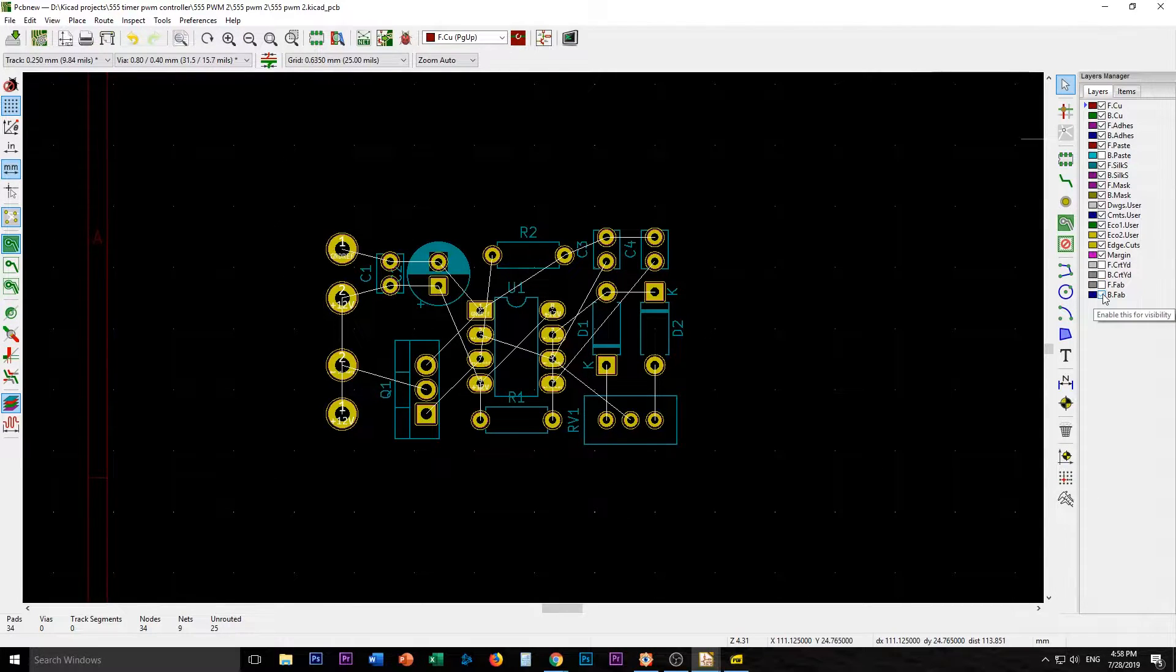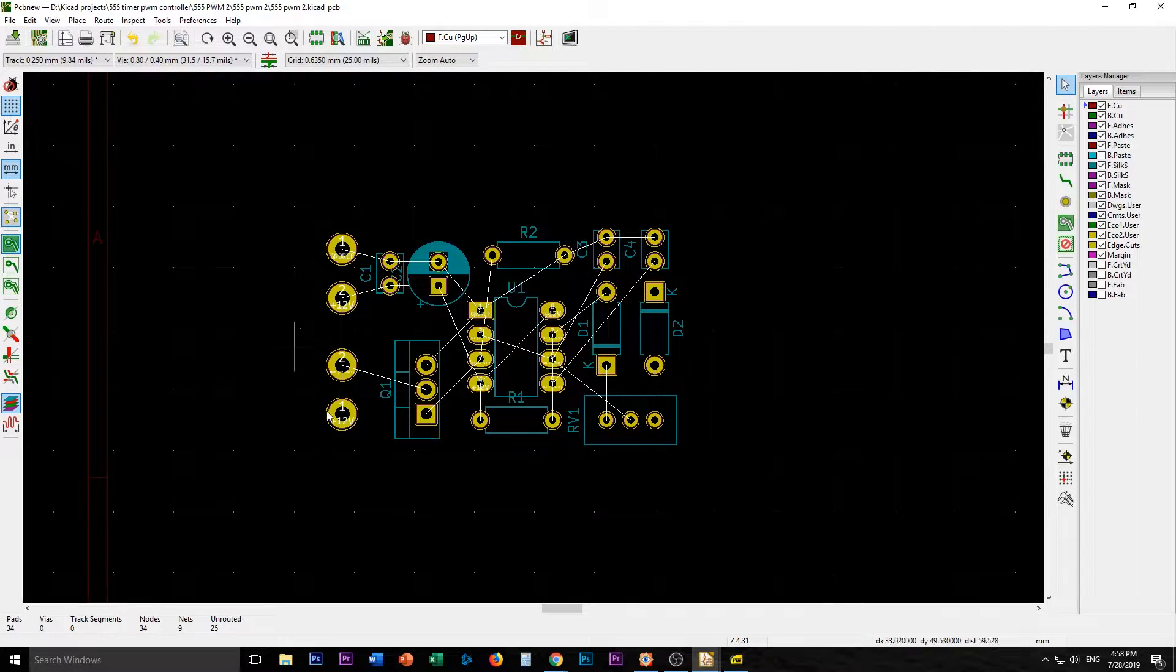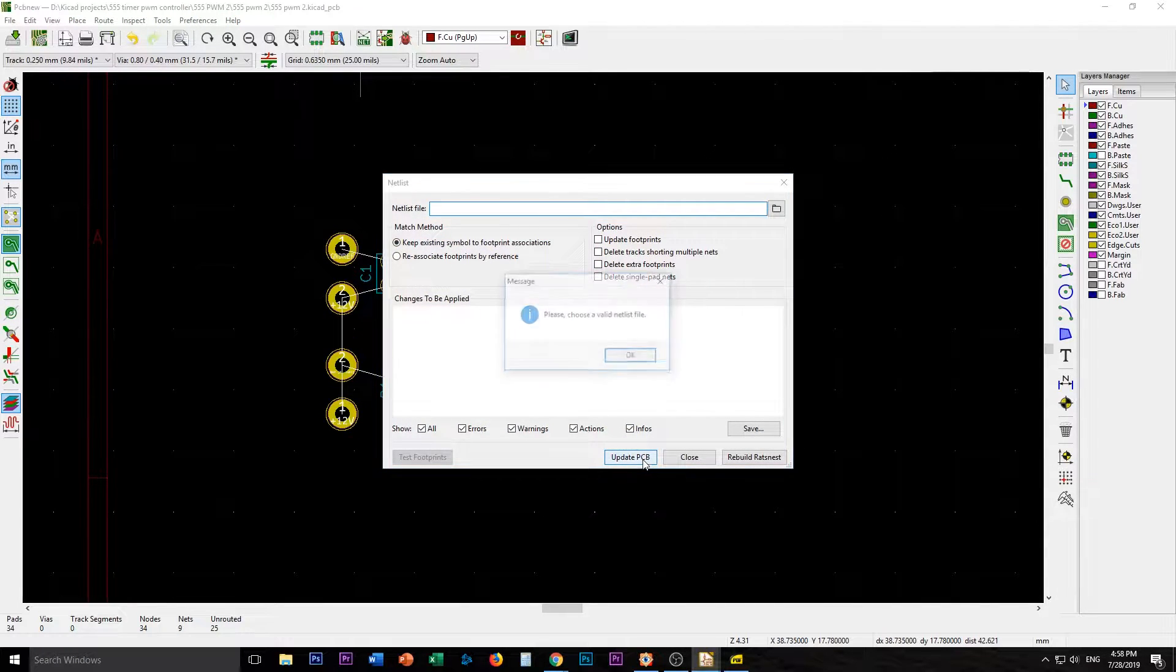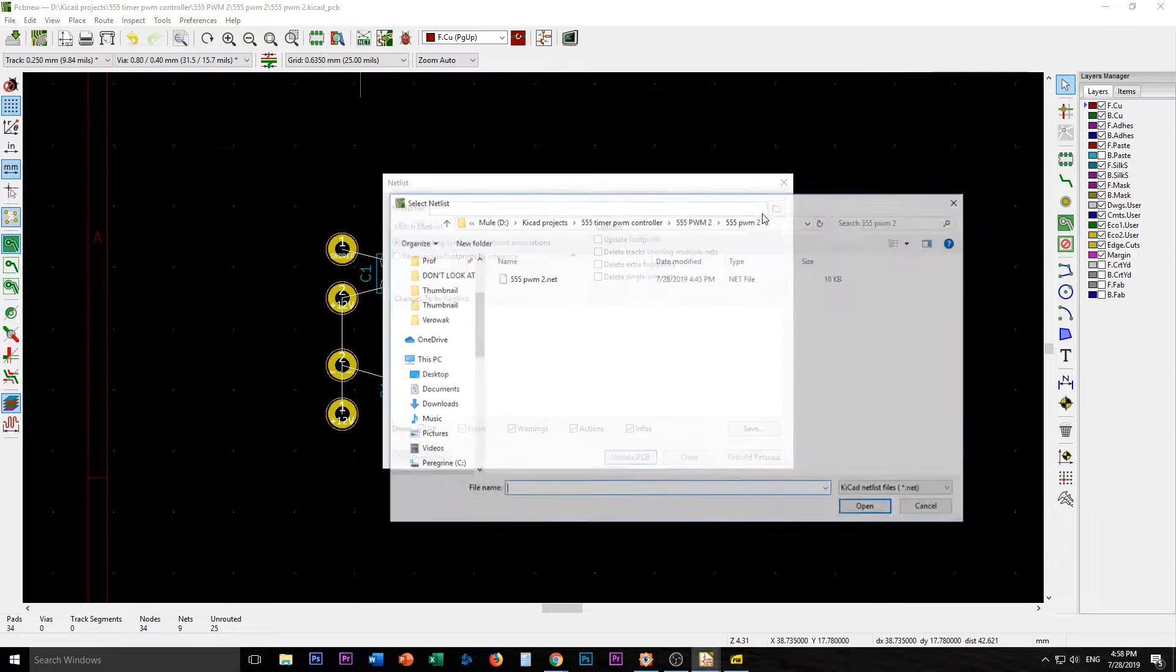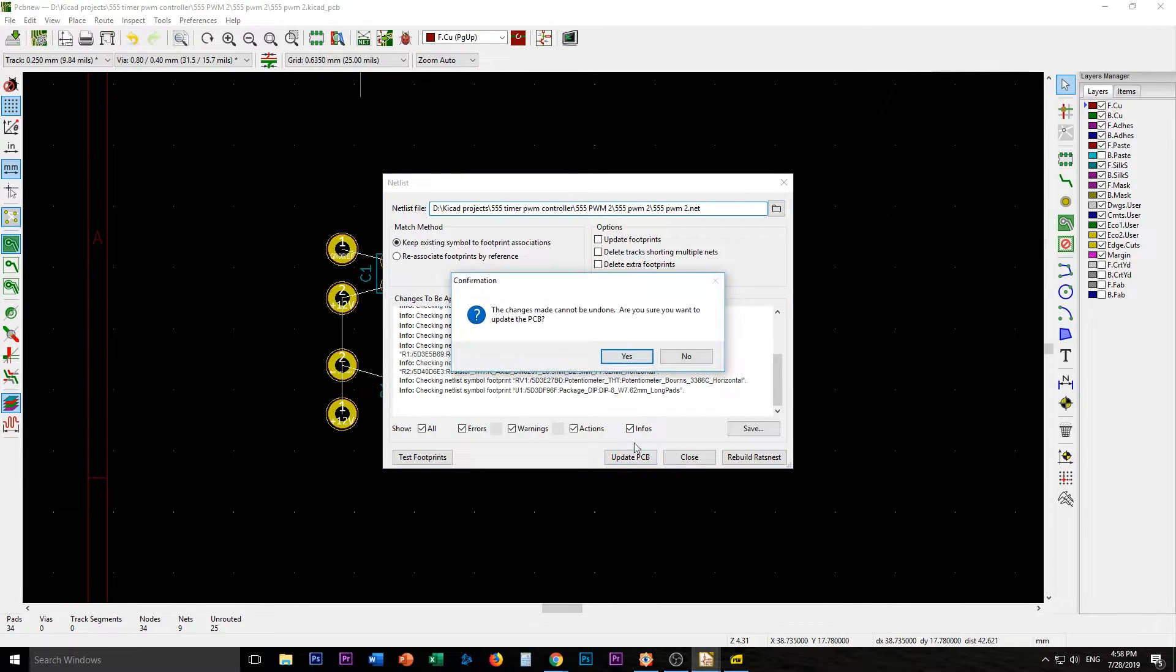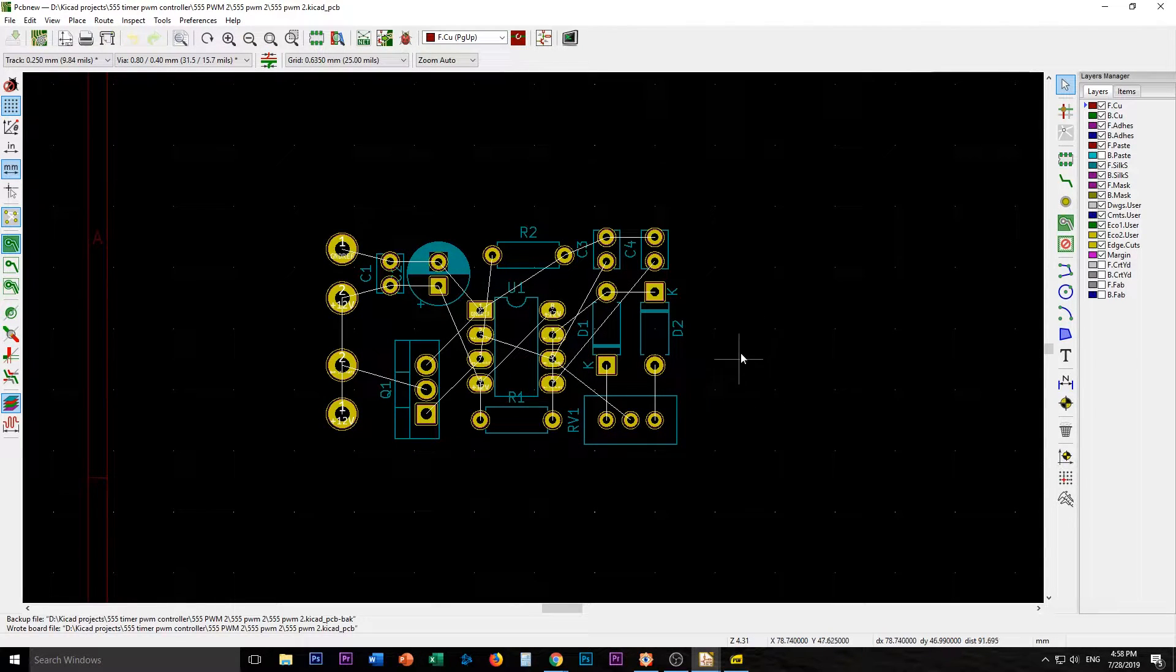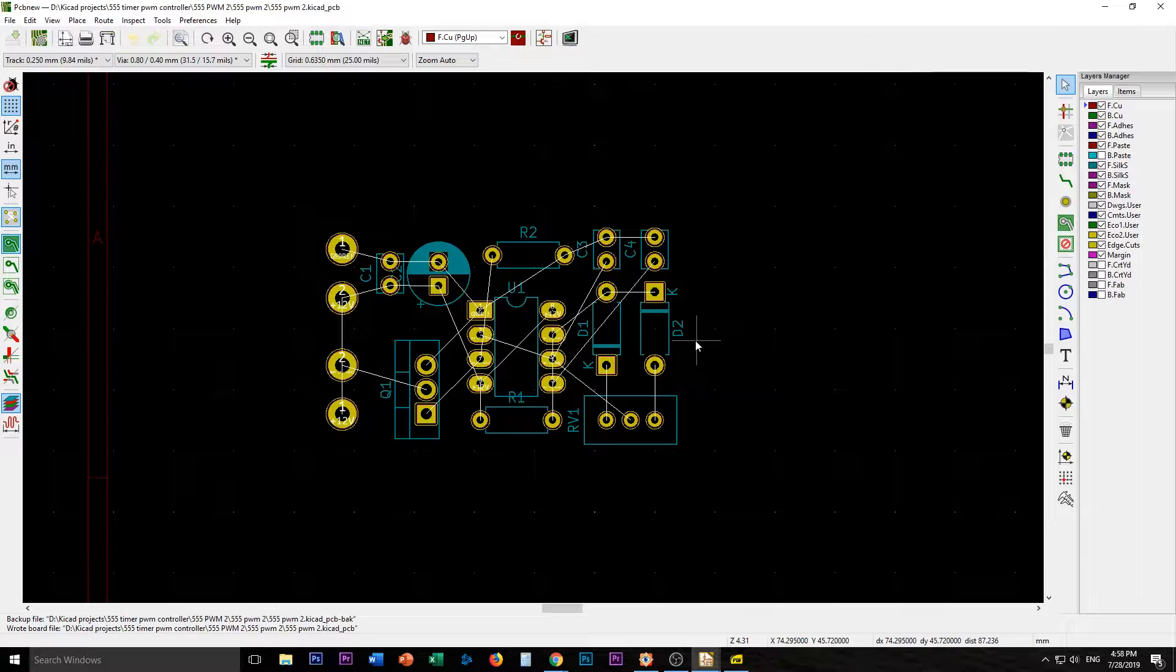And fab, don't need that. So now we're looking at it a little bit more concisely. It should be load netlist. Please choose a valid netlist file. There we go, update PCB. Close. Okay, go control S, save this. So this is our initial little circuit here.